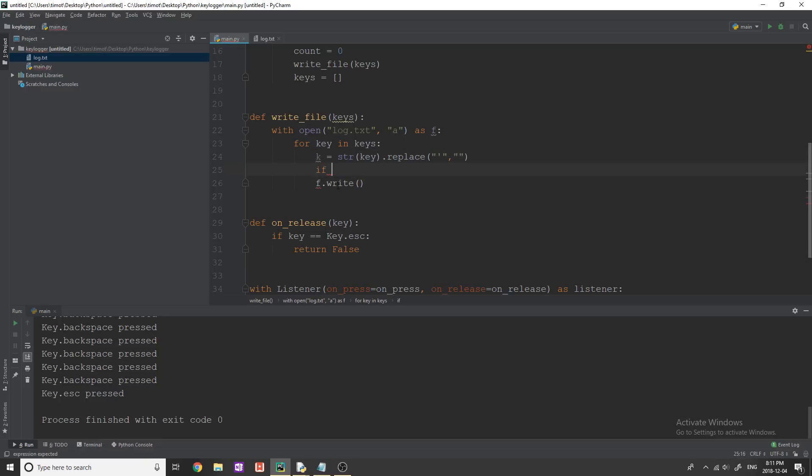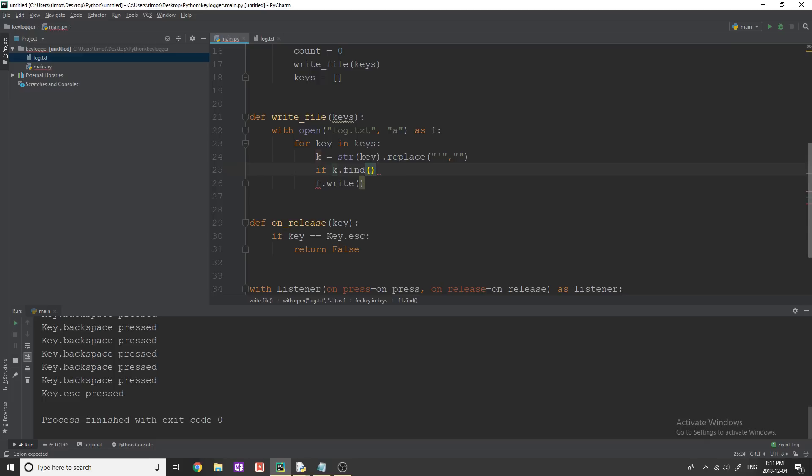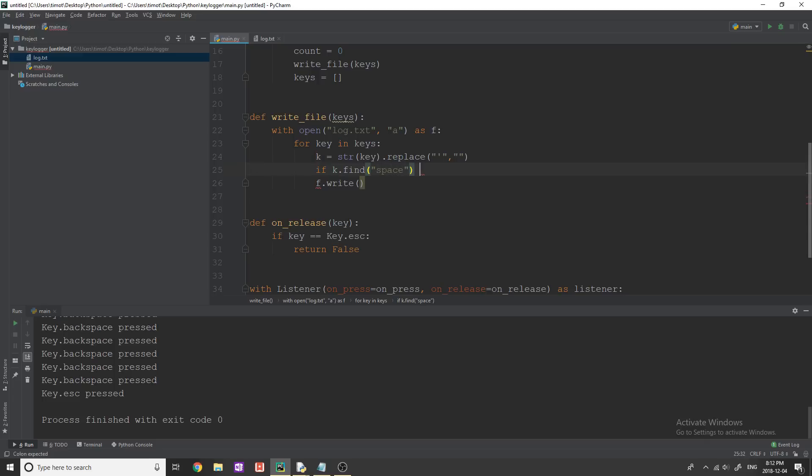so that's going to turn it into a string, replace the quotation marks. Now that we have it in a form that we can read properly, we're first of all, just going to check if this is a space character. So if the user hit the space bar, so the way that we can do this, we can say if k.find,